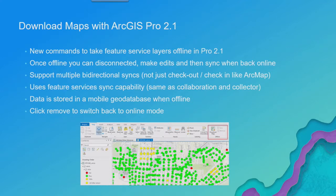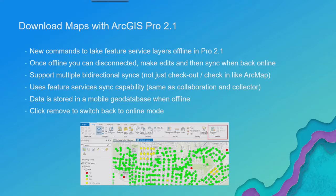So when you click that download maps button, what it's going to do is it's going to take all of your sync enabled feature layers in your map and it's going to copy the data for those and download them into a mobile geodatabase that's going to run on your desktop that's running Pro.